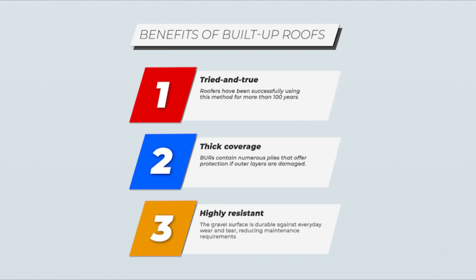If an outer layer is damaged, the layer beneath is not, which provides you with added protection. However, there are drawbacks with BURs, mainly regarding their resilience in wide-open expanses and cold weather. It's important to note that traditional BURs are not flexible at low temperatures.